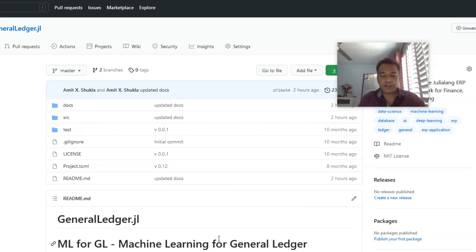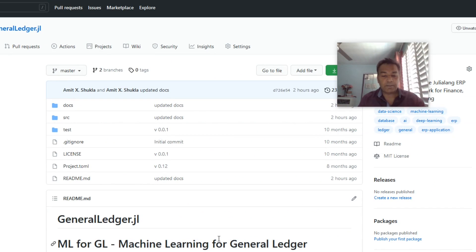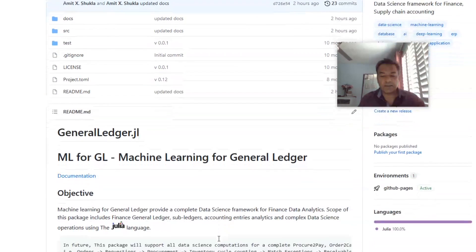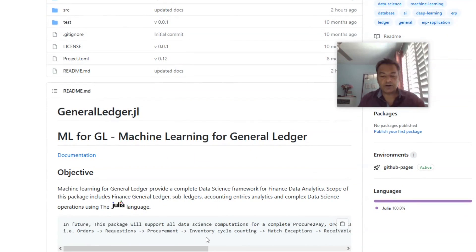This package is mostly focused on data science ML4GL, that is machine learning for general ledger. I also have plugin packages coming soon in the near future which focus on other ERP domain functionalities like procure-to-pay, buy-to-pay, tax analytics, match exception, order-to-cash, etc.